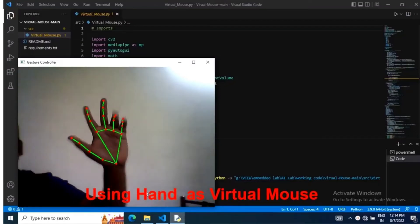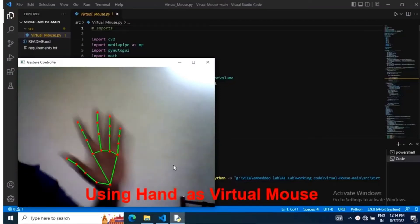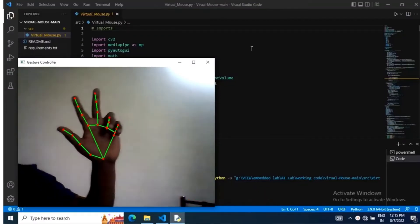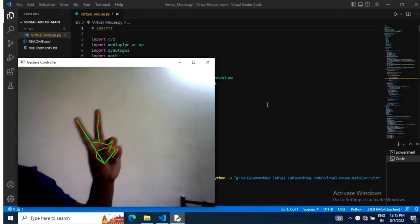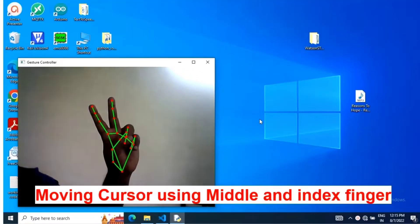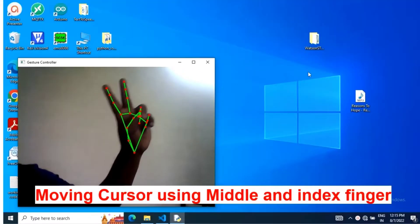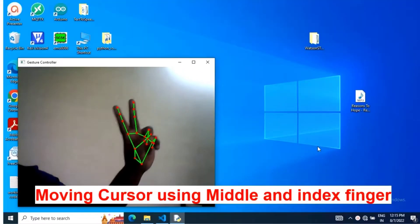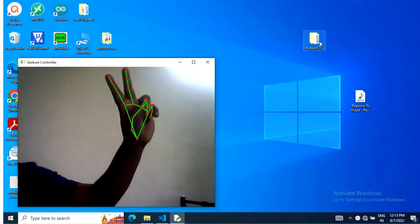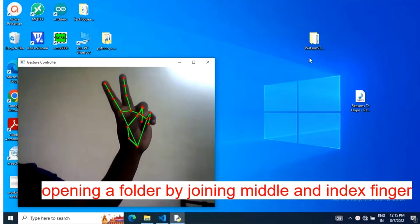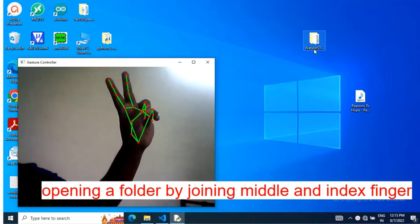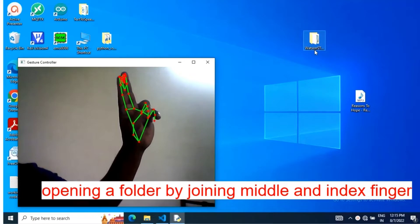In this video I'm going to demonstrate how to use hand gesture as virtual mouse. Middle and index fingers are only opened and remaining fingers are closed to move cursor in the screen.